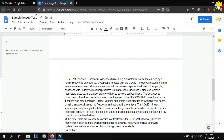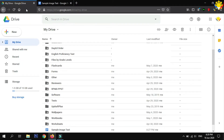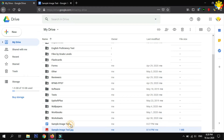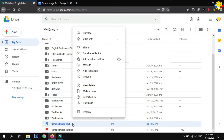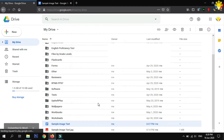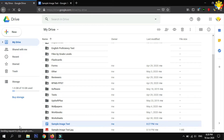To download the text file, go back to the Google Drive tab. You will now see the converted version of your image file. Right-click and select Download. Wait until saving is finished.